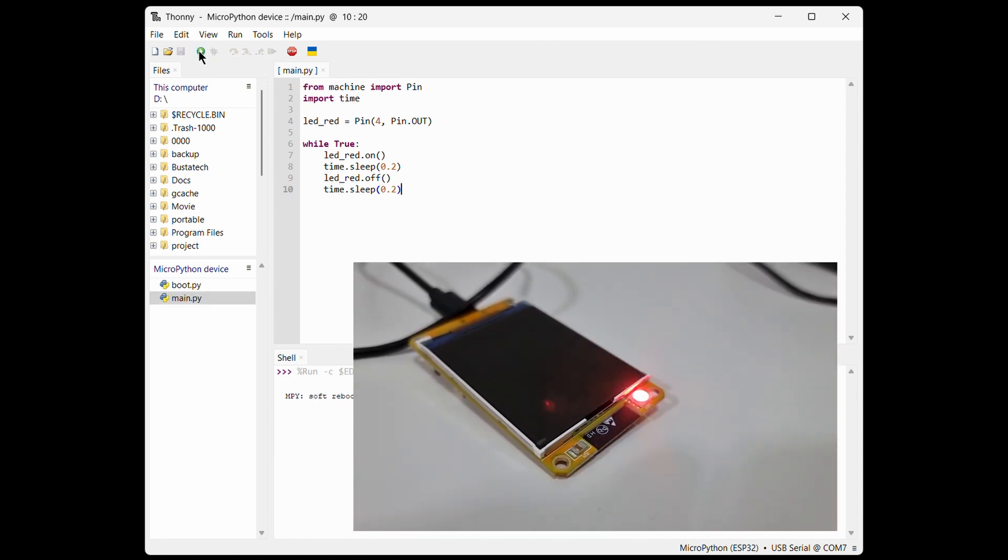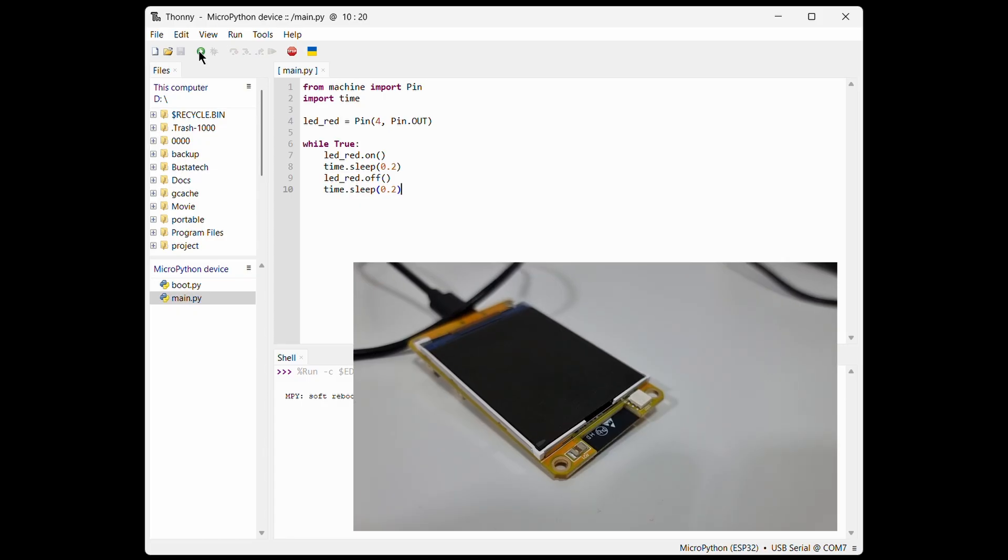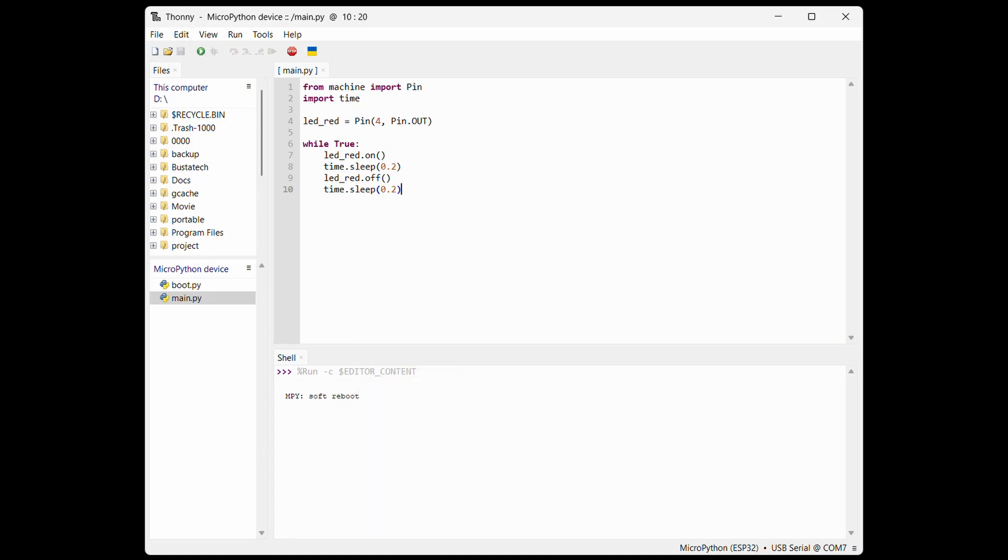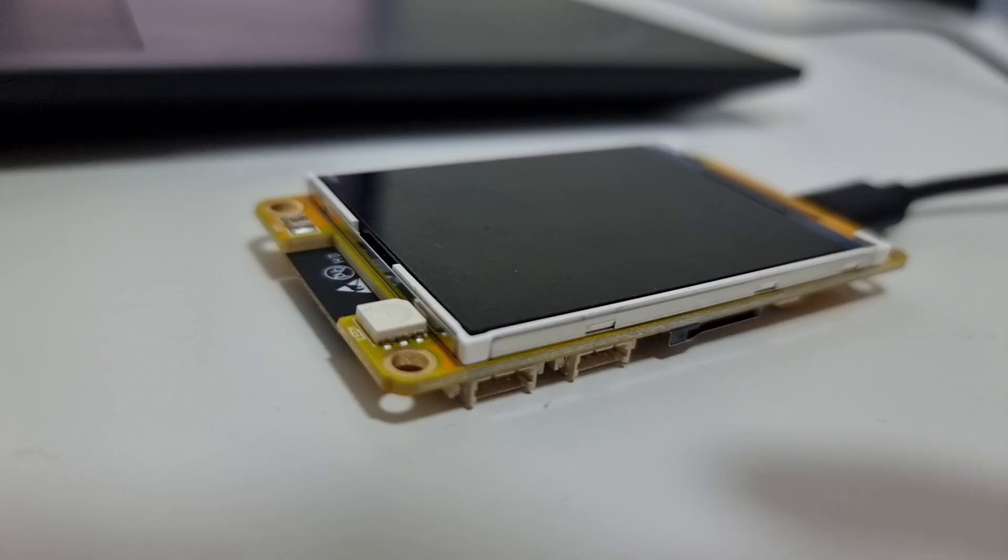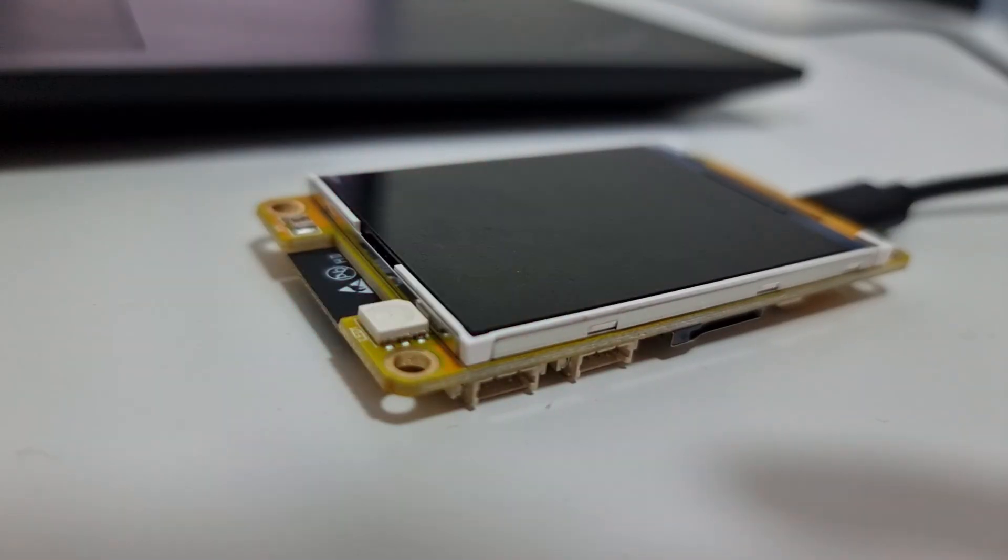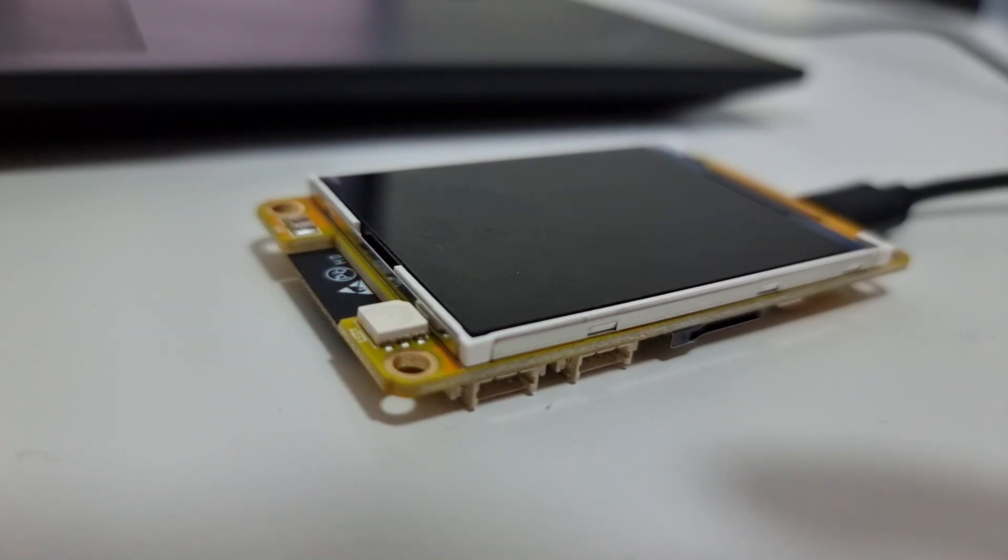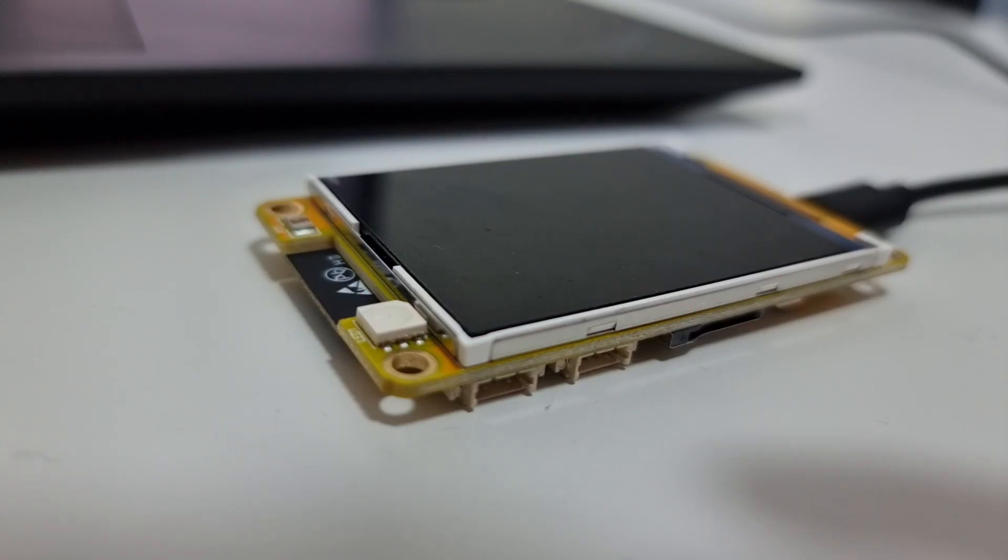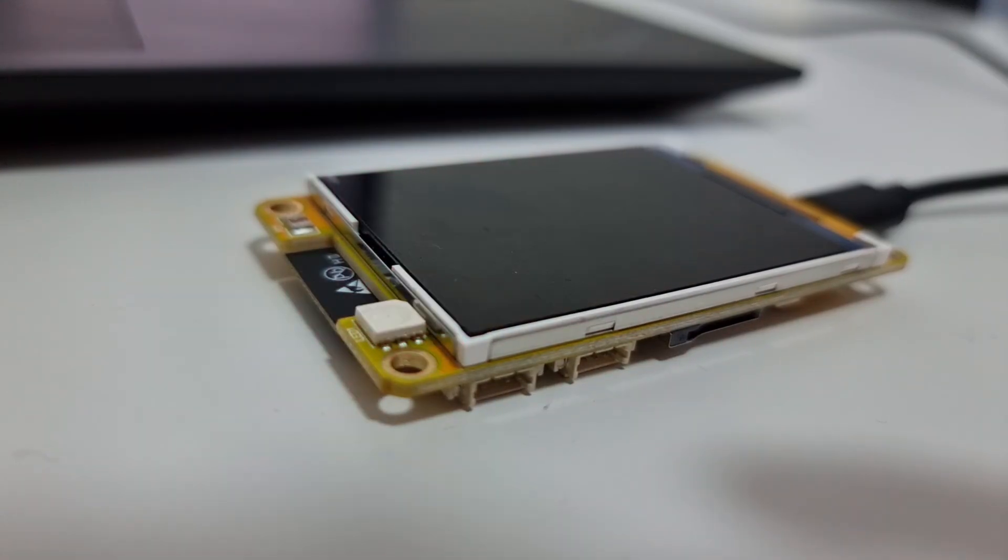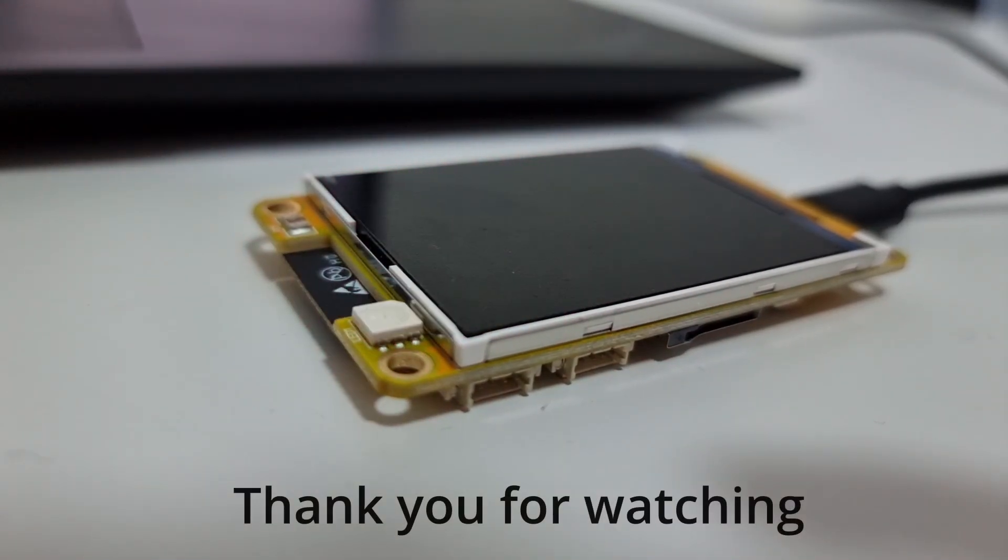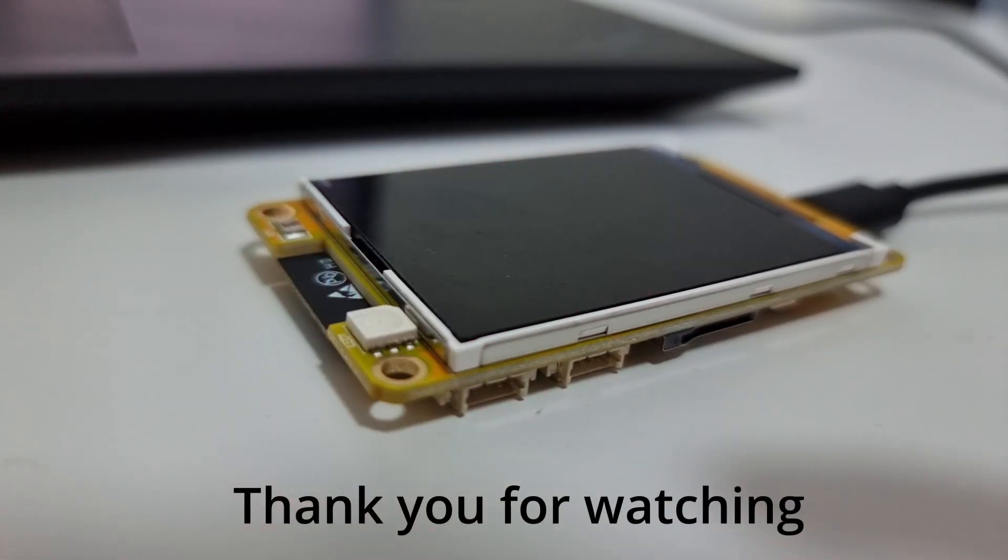That's it. Super easy to get started, and this CYD is actually quite powerful for the price. If you found this video helpful, don't forget to give it a thumbs up and subscribe for more DIY and tech content, especially if you're into IoT, ESP32, or anything maker-related. Thanks for watching, and I'll see you in the next one.